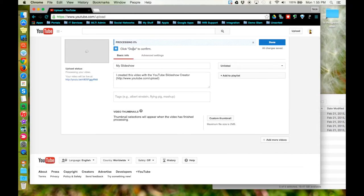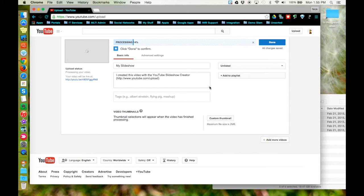Now YouTube will process your photo slideshow. This screen is identical to the info and settings screen when you upload a video. For more information on YouTube's info and settings tool, please refer to the link in the show notes below.